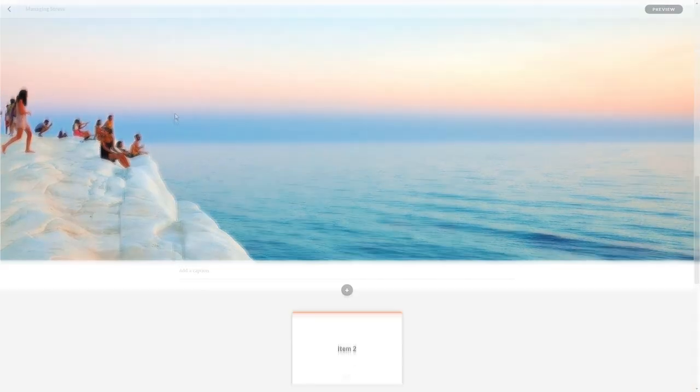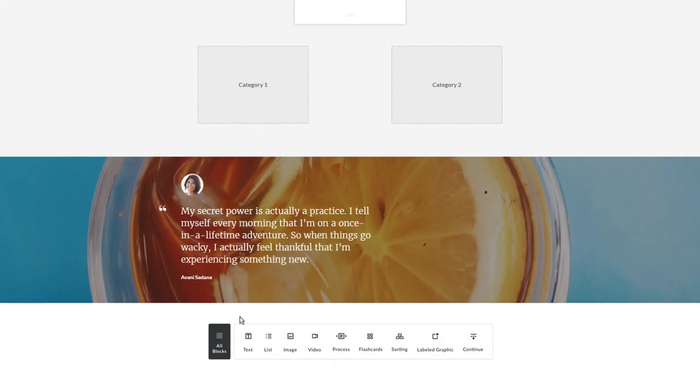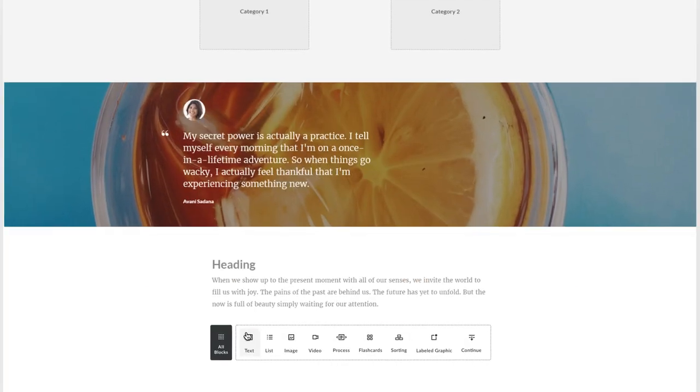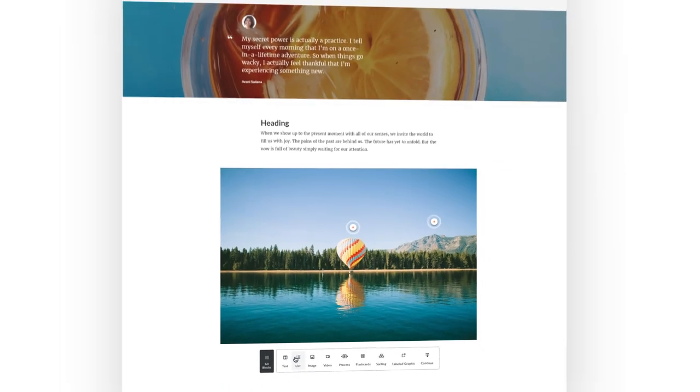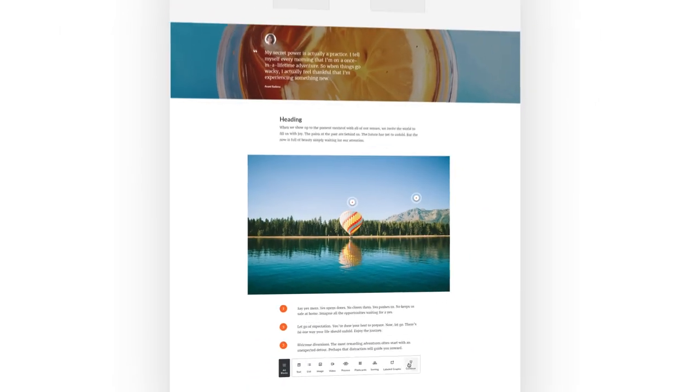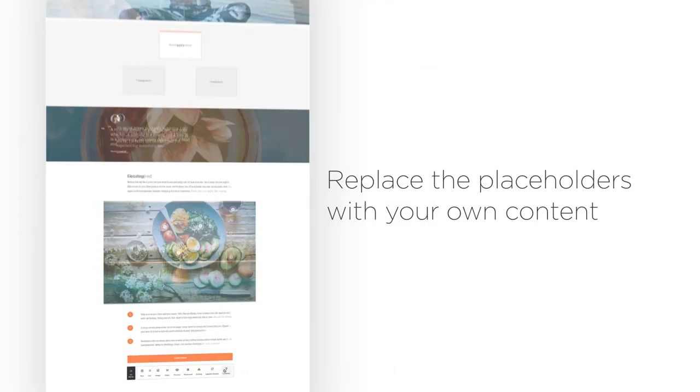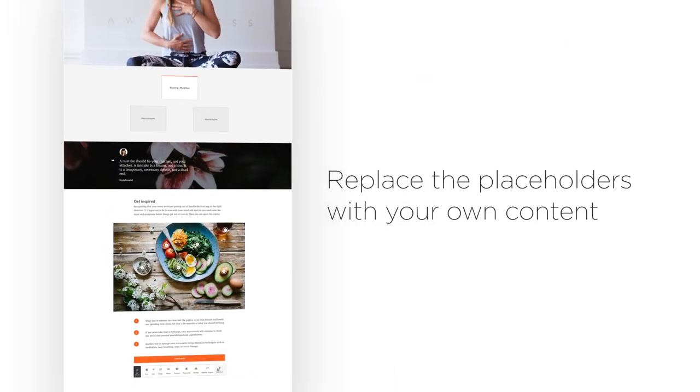The shortcut bar is a fantastic way to build out your lesson structure. Then, you can go back to replace it with your own content.